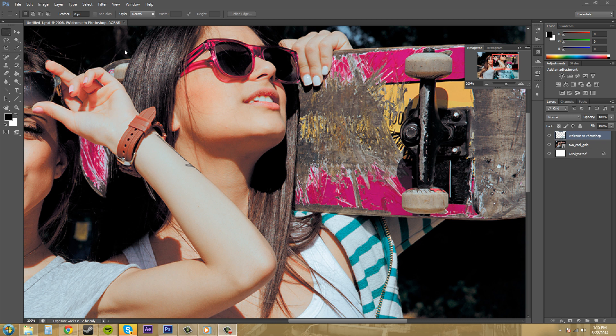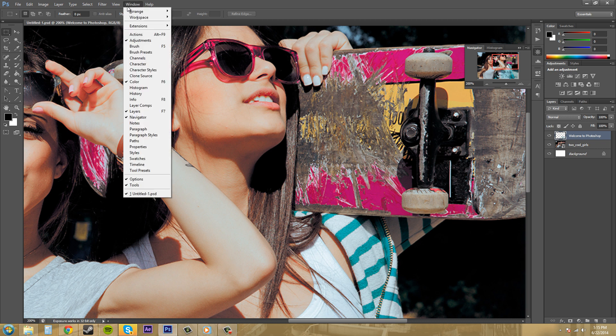Now if your Navigator menu isn't showing over here, it's gone for some reason, you can just come up to Window and then click on Navigator right here and it'll show up. It'll pop out for you.